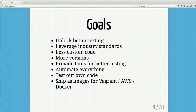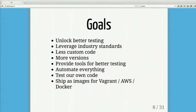Now onto the goals of Drupal CI. The first is unlocking better testing — things like coding standards and PHP_CS, which we desperately want in Drupal 8. In my mind, if you fail PHP_CS the rest of the build shouldn't run — we shouldn't test code you're just going to quickly change. So fail fast. Right now we run SimpleTest, but we want PHP_CS, Behat, and any other testing tools that come along — and we want to be agnostic to all of that.